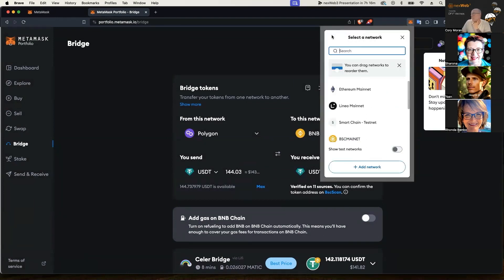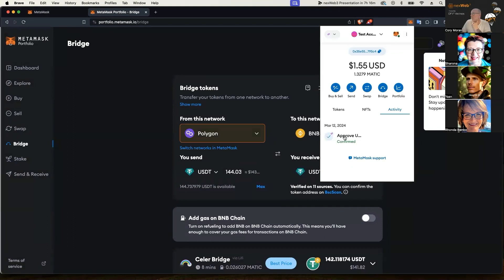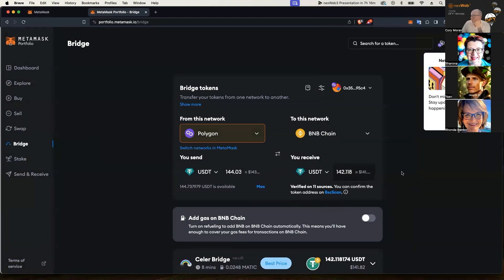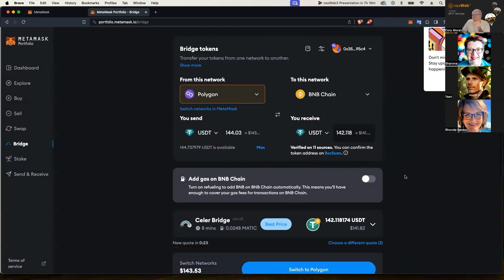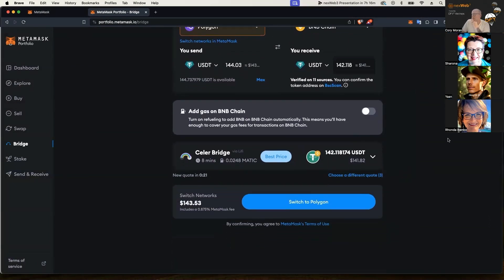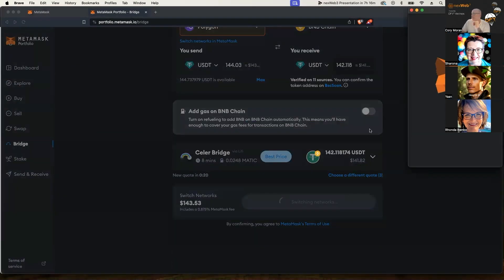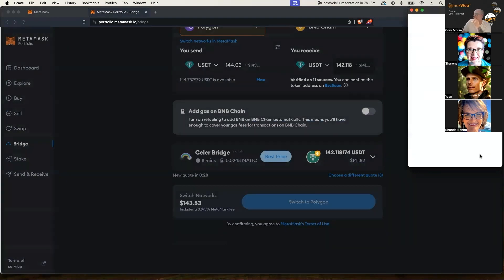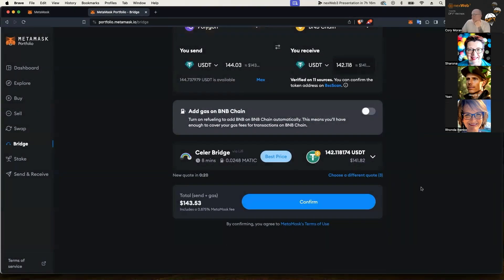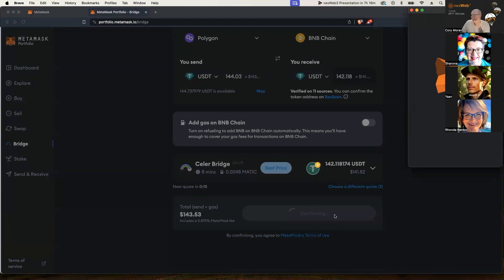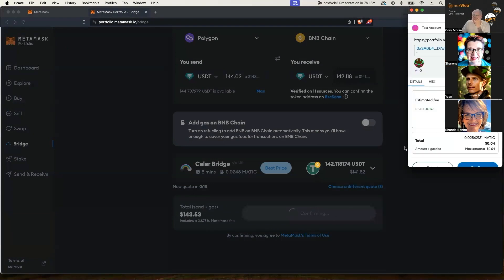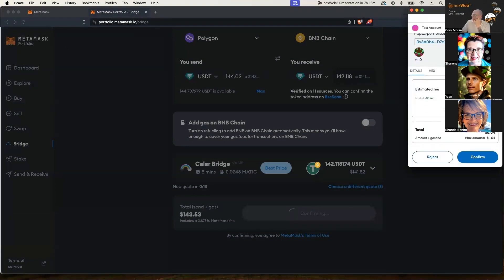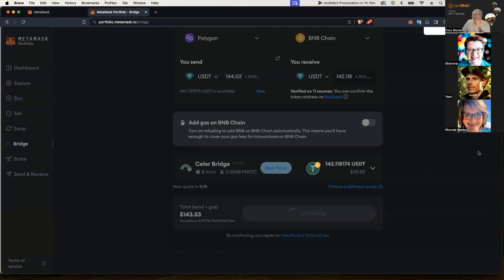Smart chain, let's go to tokens. It just has not bridged yet. So I'm going to switch back to Polygon here, and I'm going to go ahead and confirm this again, just because I don't think it went through. Estimated fee four cents in MATIC. Let's go ahead and confirm that again.